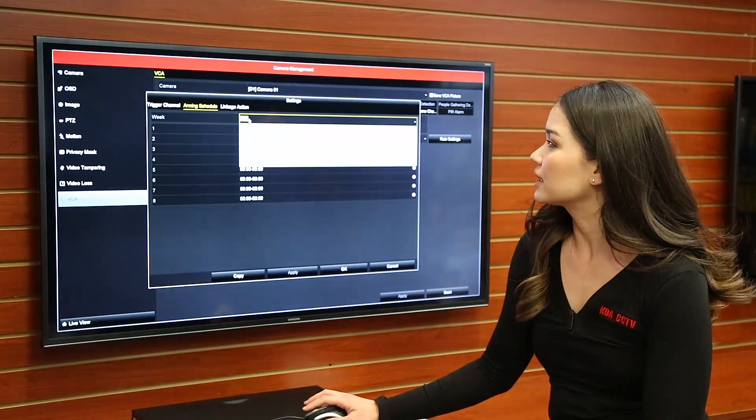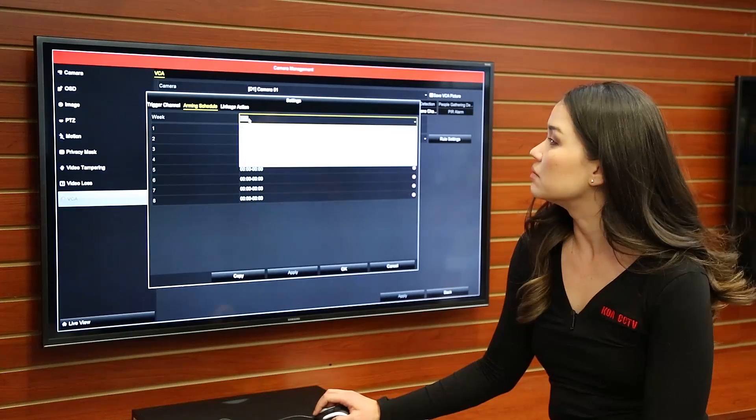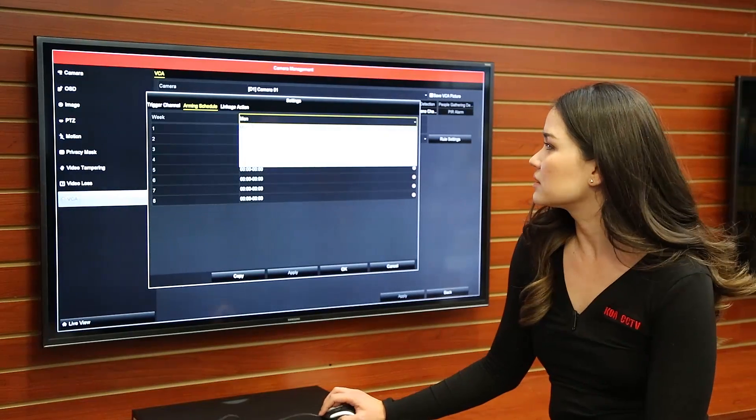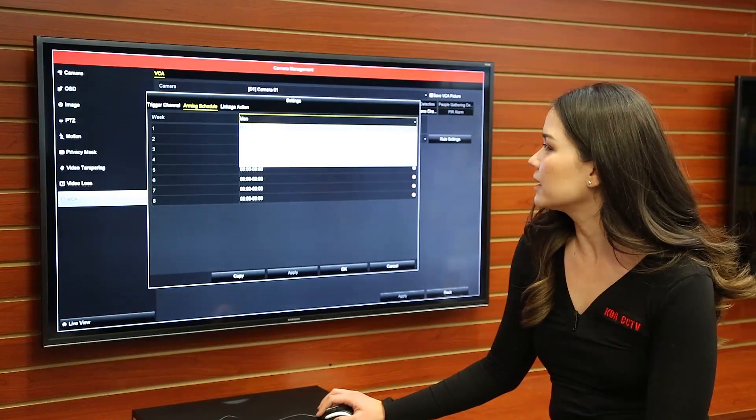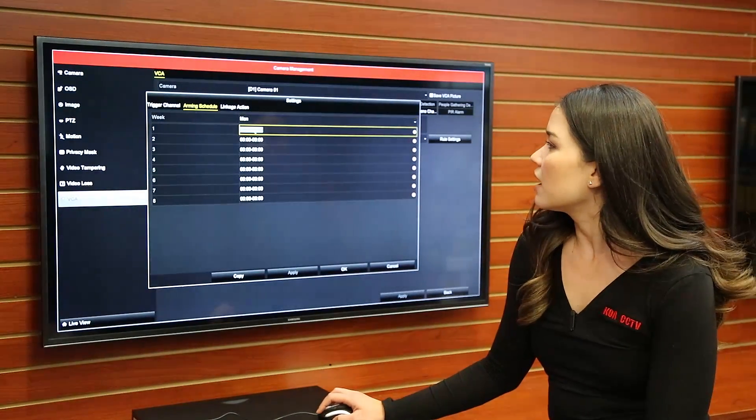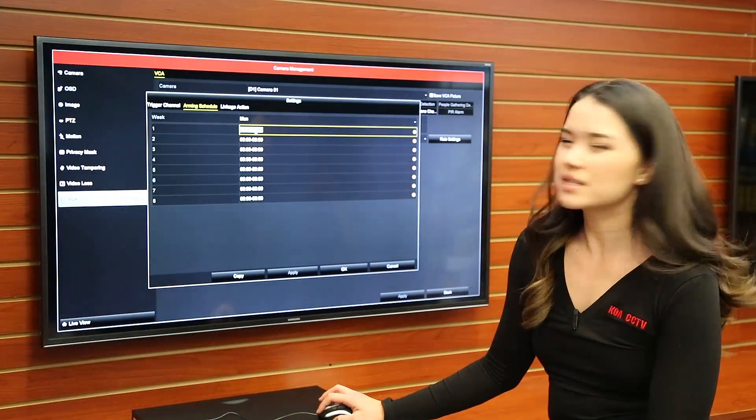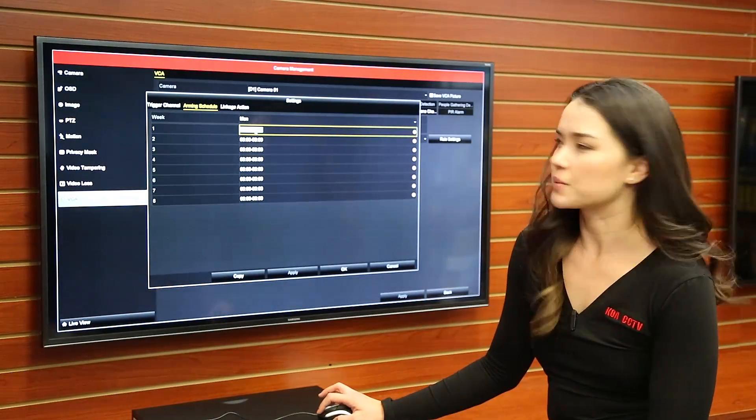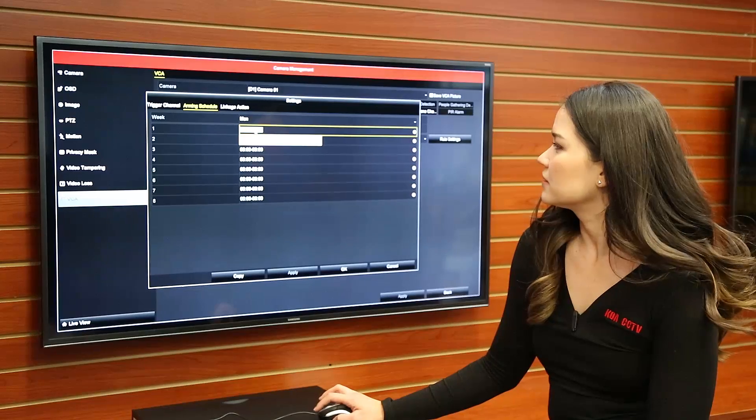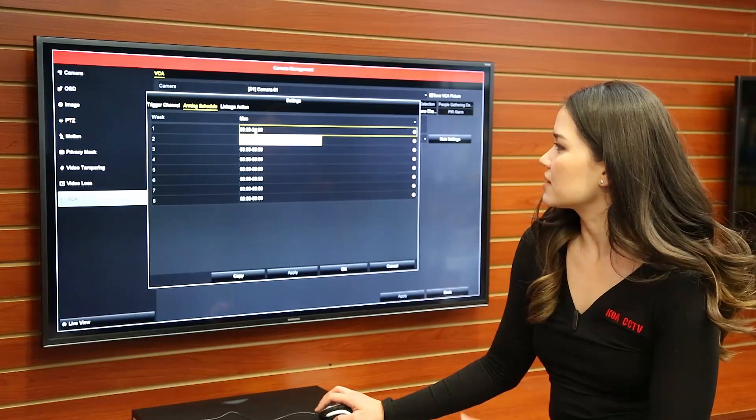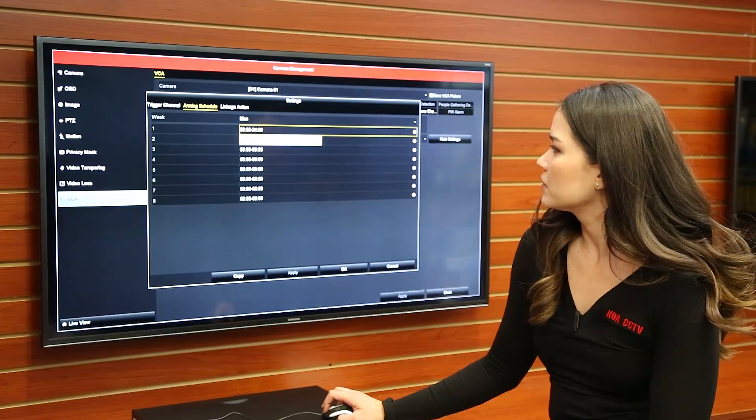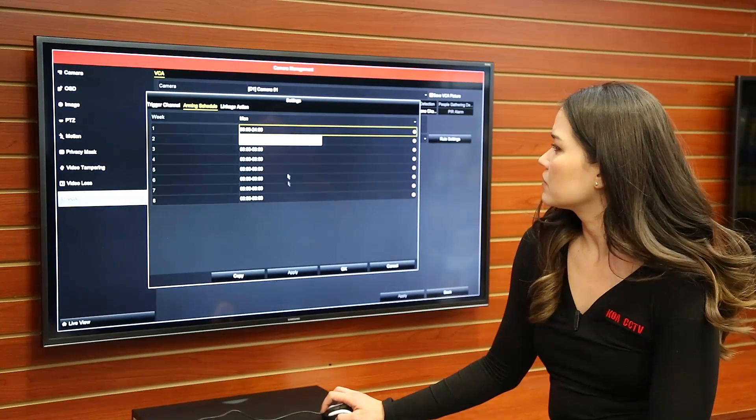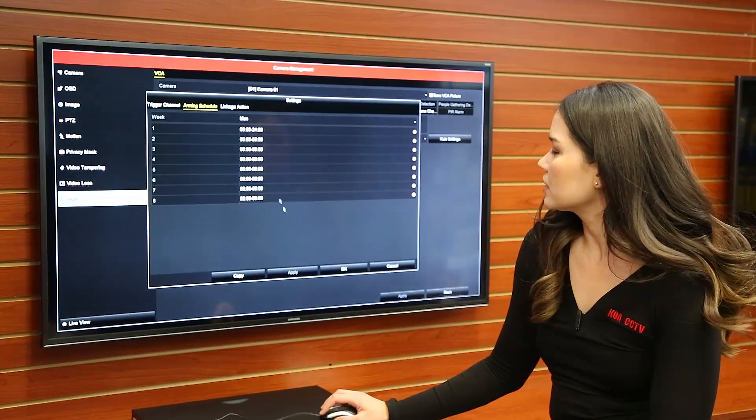So we're just going to click Monday. Seems like a good day. And then we're just going to click the first one there. Just set the time. Looks good.